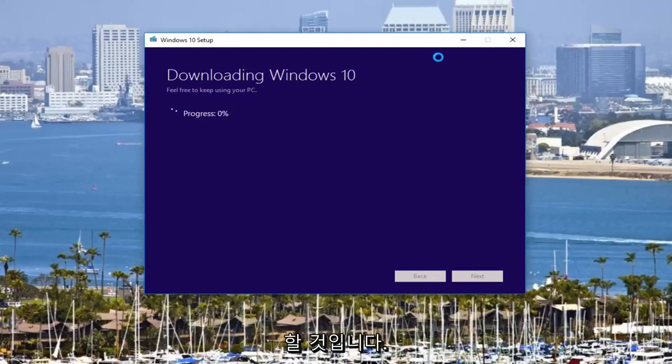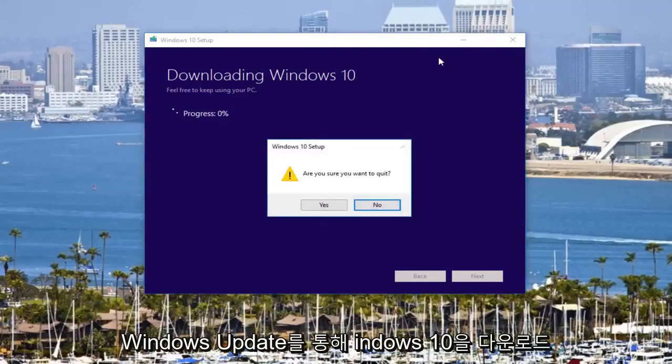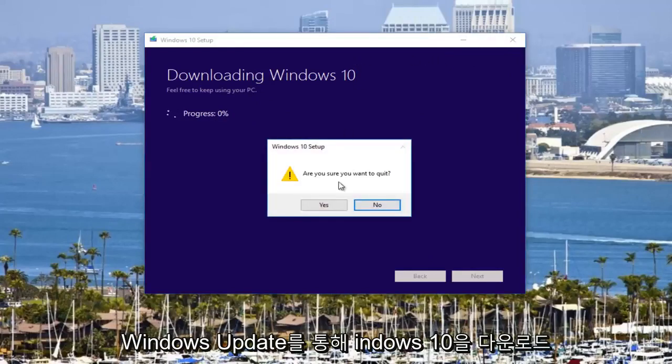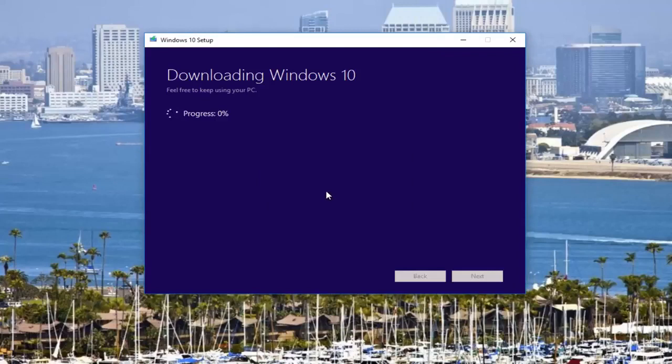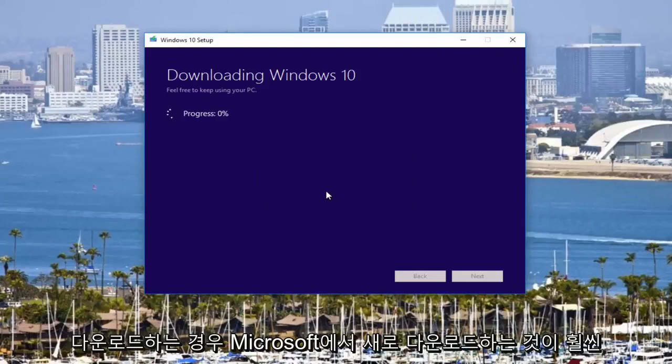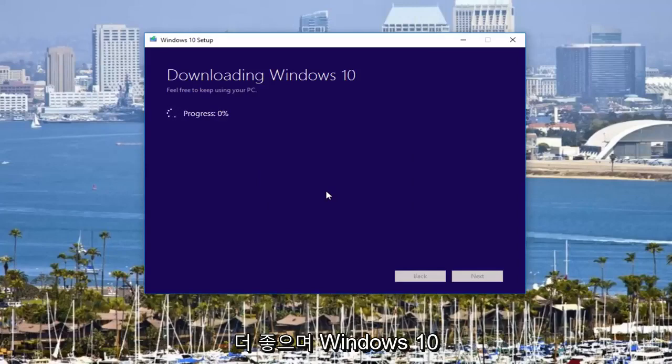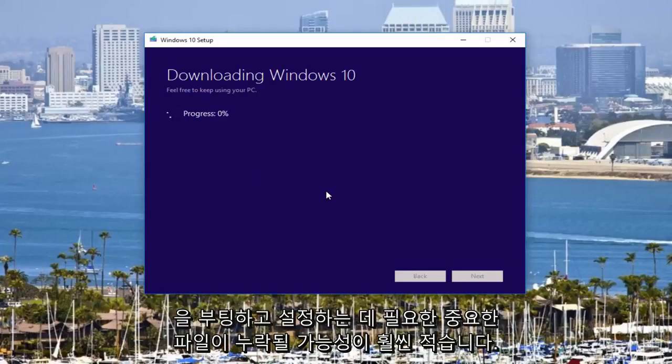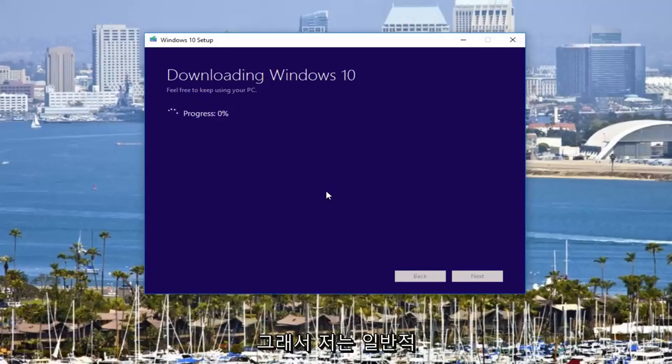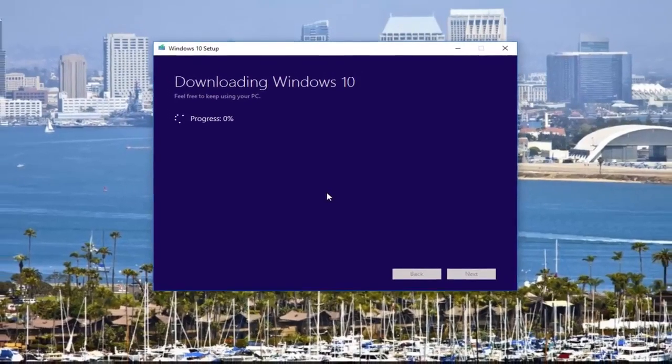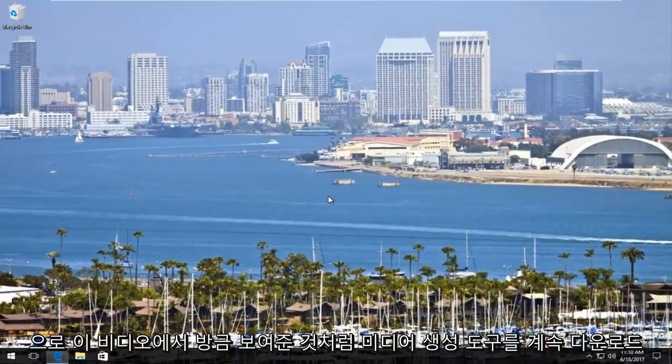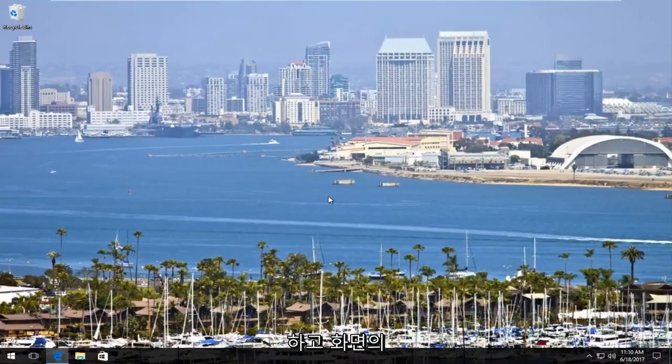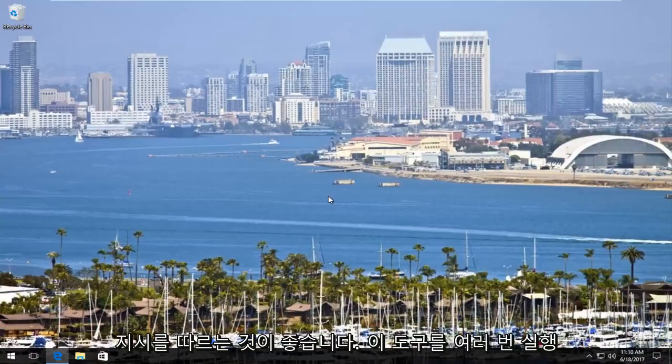I'd much rather do a clean, fresh download from Microsoft, and you're much less likely to be missing any critical files that are necessary to boot and set up Windows 10. That's why I typically recommend downloading the media creation tool like I just showed in this video and following the on-screen directions. I've run this tool many times. I've never had a problem. But when I've gone through other ways of downloading and installing Windows 10, it doesn't always come out as clean.